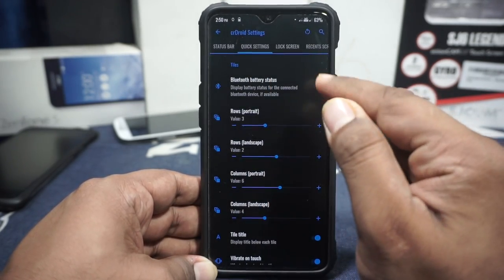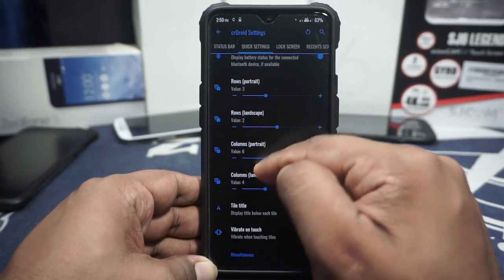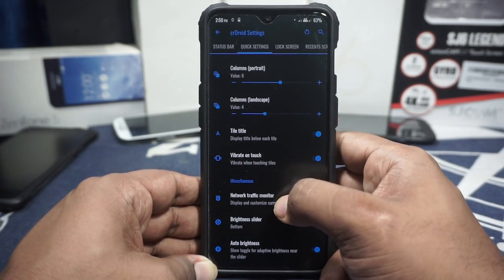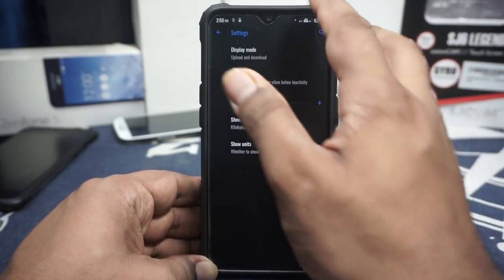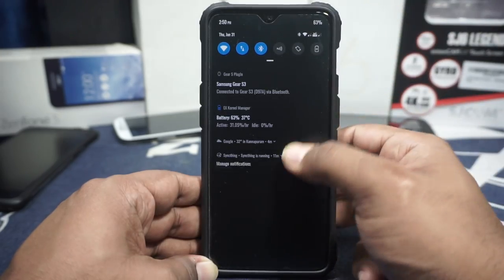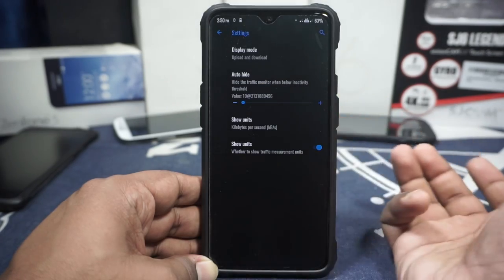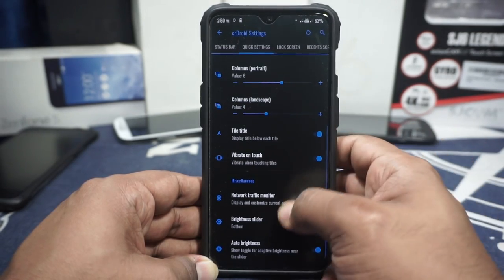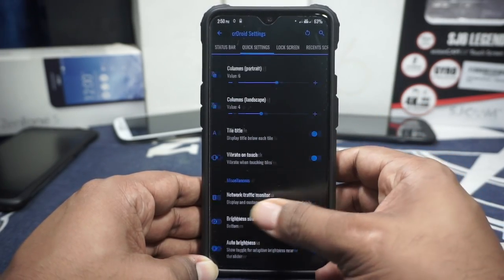In the quick settings panel, you can enable a battery status tile. Quick setting tiles can be customized, tile titles can be enabled, vibrate on touch can be enabled. Network traffic monitor is available here, with auto-hide and customizable units. The brightness slider can be set to top, bottom, or hidden, with an auto-hide option as well.